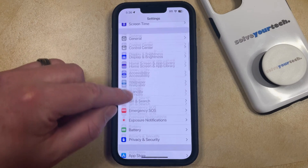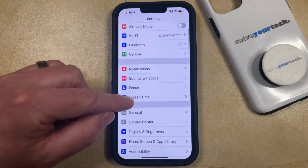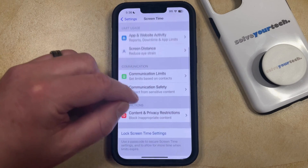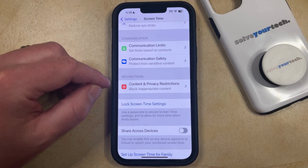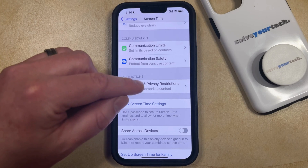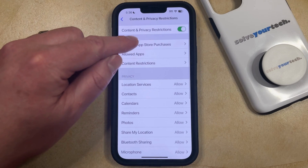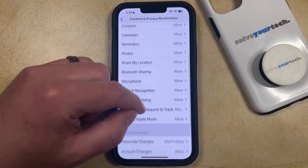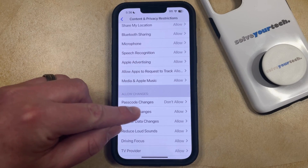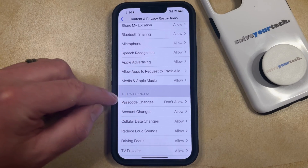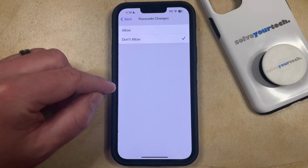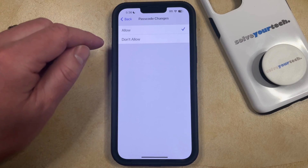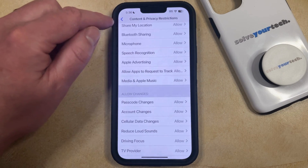You can do this by scrolling back up and selecting Screen Time from this menu, and then you can scroll down and choose Content and Privacy Restrictions. Now, you can either elect to completely turn off Content and Privacy Restrictions, or you can scroll down and look for the Passcode Changes option under Allow Changes. If you select that and then tap on Allow, then that's going to enable the option for you to change your Passcode on your phone.